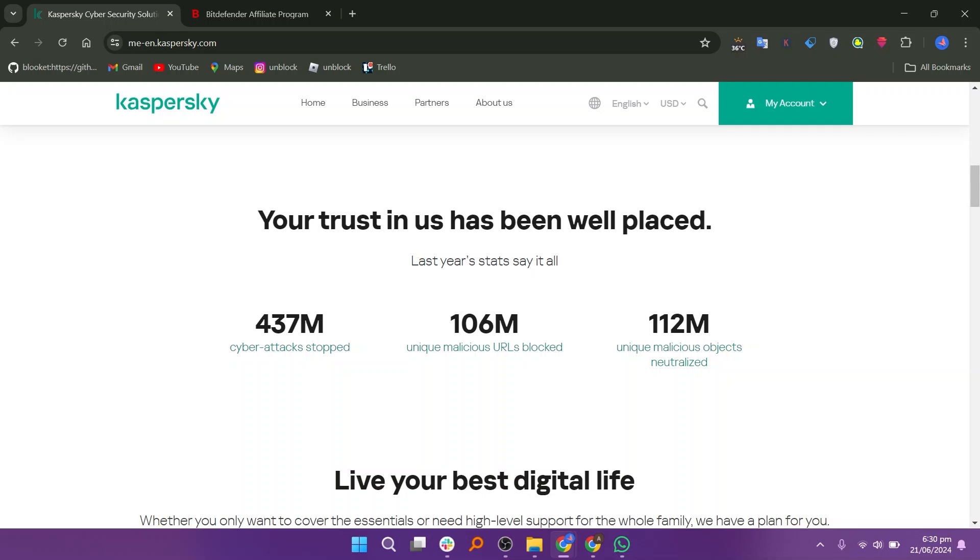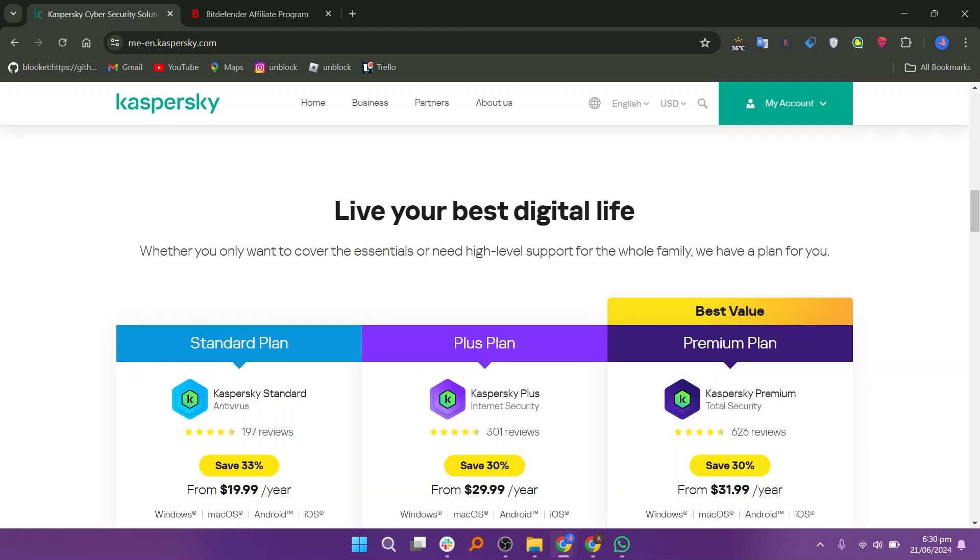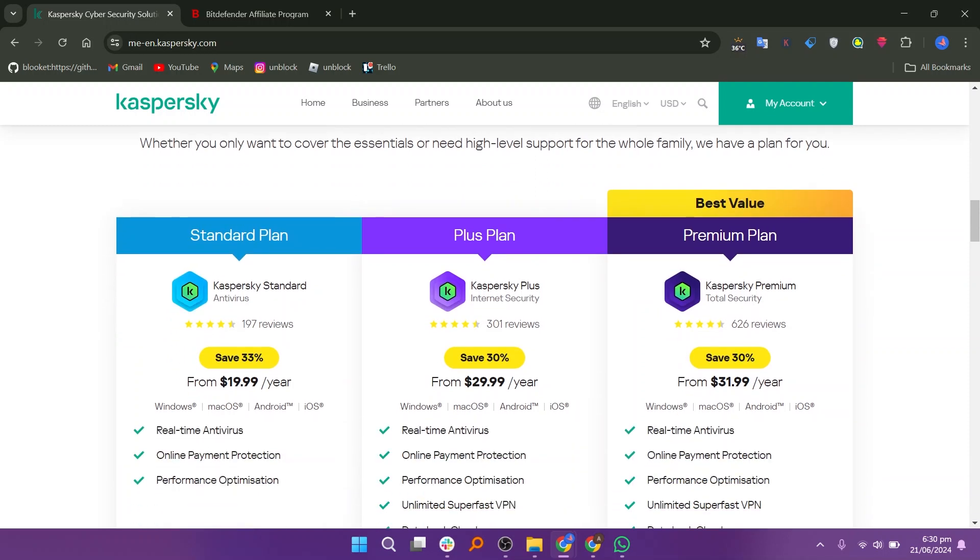The interface is intuitive and easy to navigate, even for users who are not tech-savvy. Kaspersky provides regular updates to its virus definitions and software, ensuring that users are protected against the latest threats.